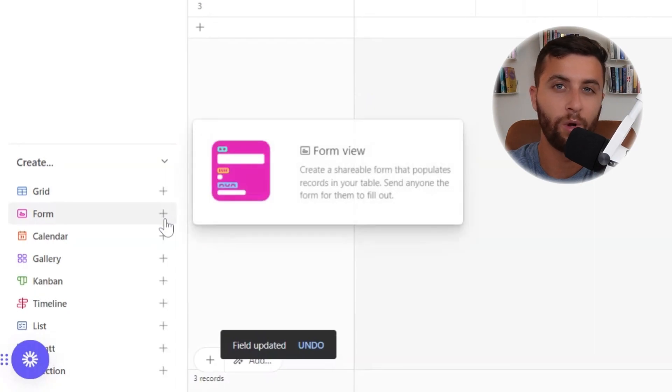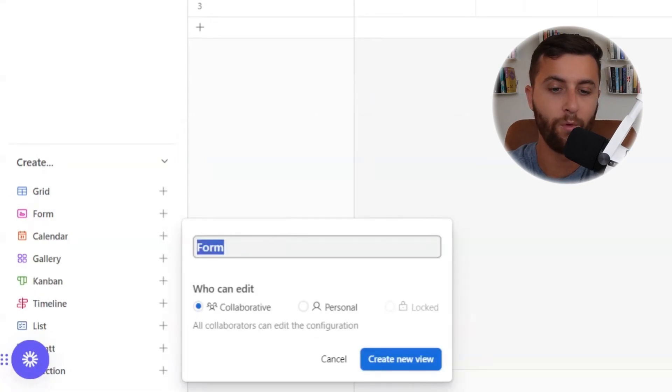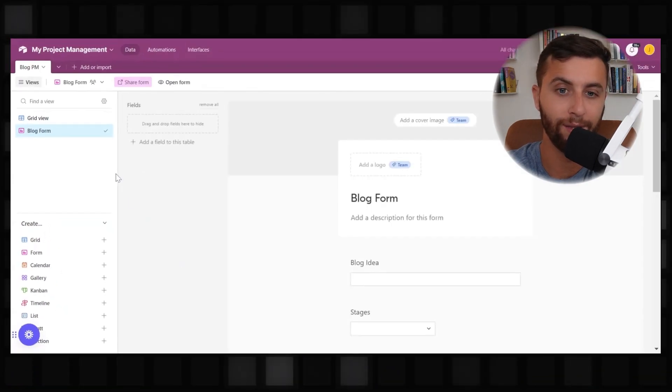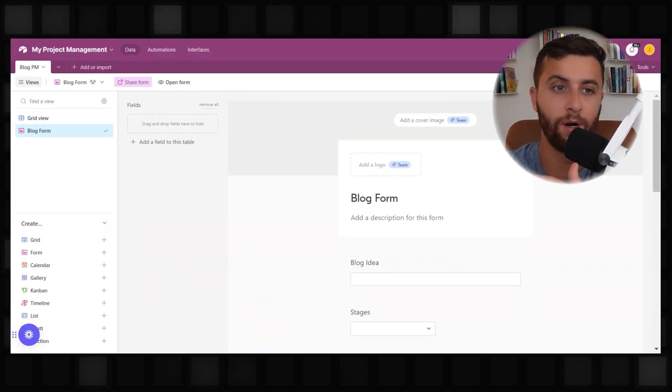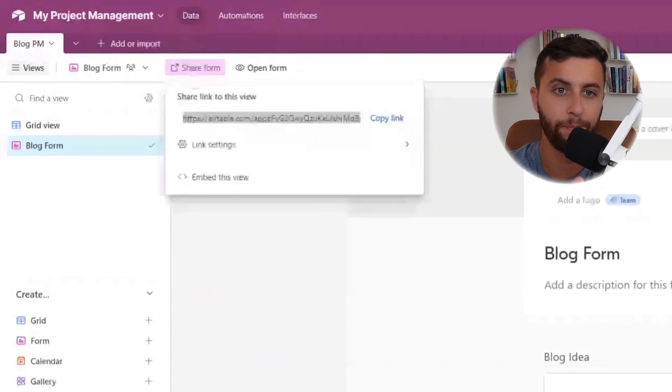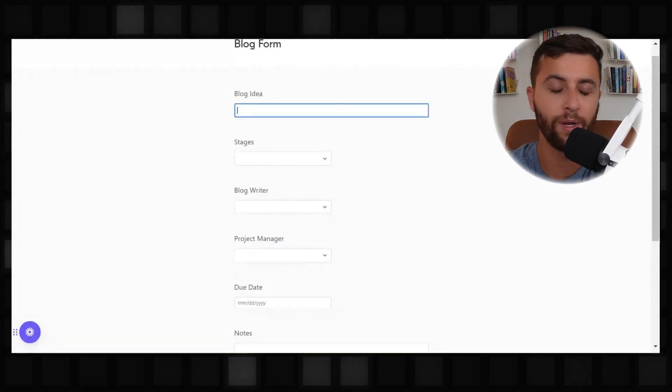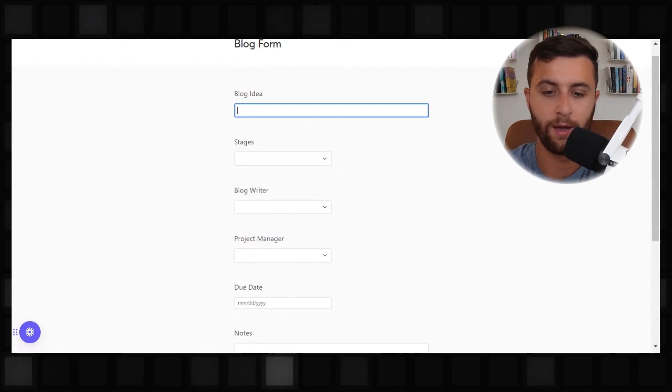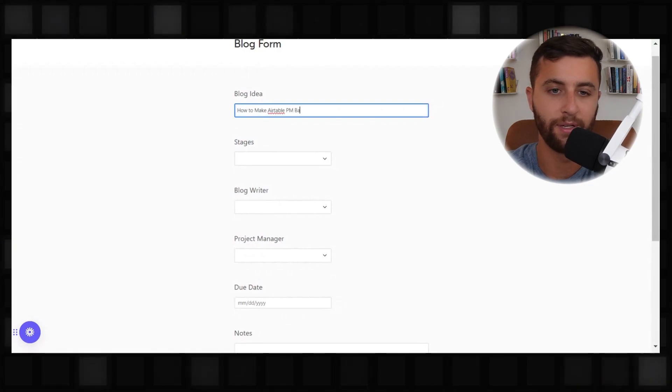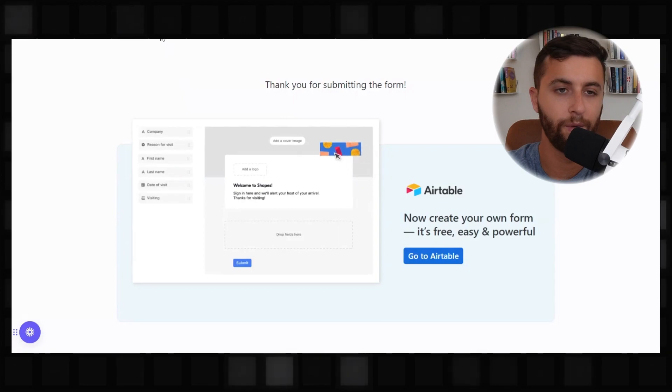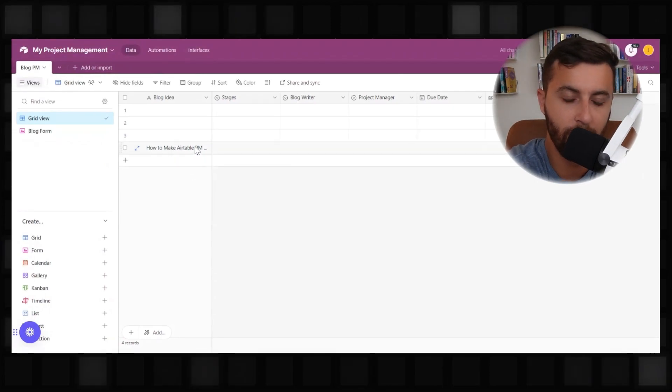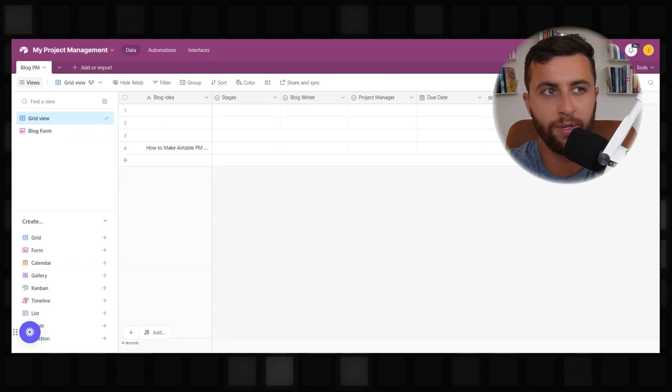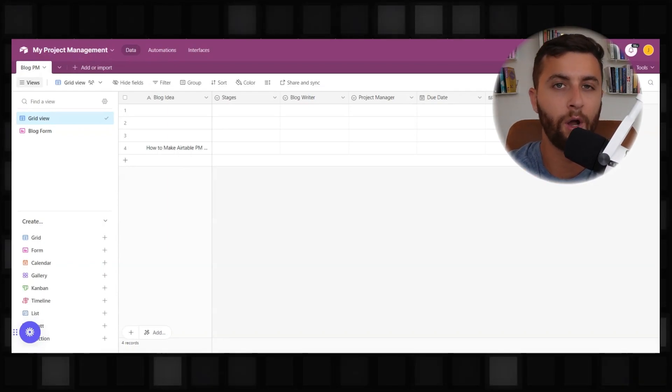Another option that you want to consider when starting to create inputs for your field is creating a form. Now a form is going to be something that you can leverage to send to your team. Hey, if you're trying to create ideas for blogs, I want you to take this link. So this is something that you could actually copy, save the link here. And you could actually have this blog form where now you could have a blog idea. So the blog idea might be how to make Airtable PM base. And then you submit it. And if we go back in here, you'll actually see that it's already submitted.